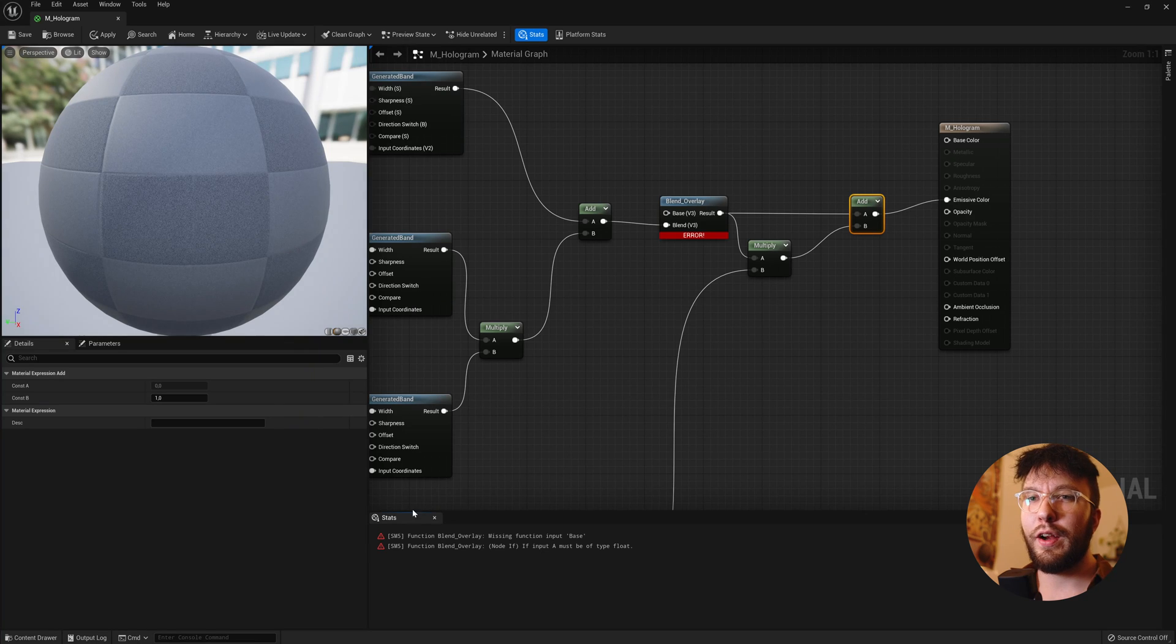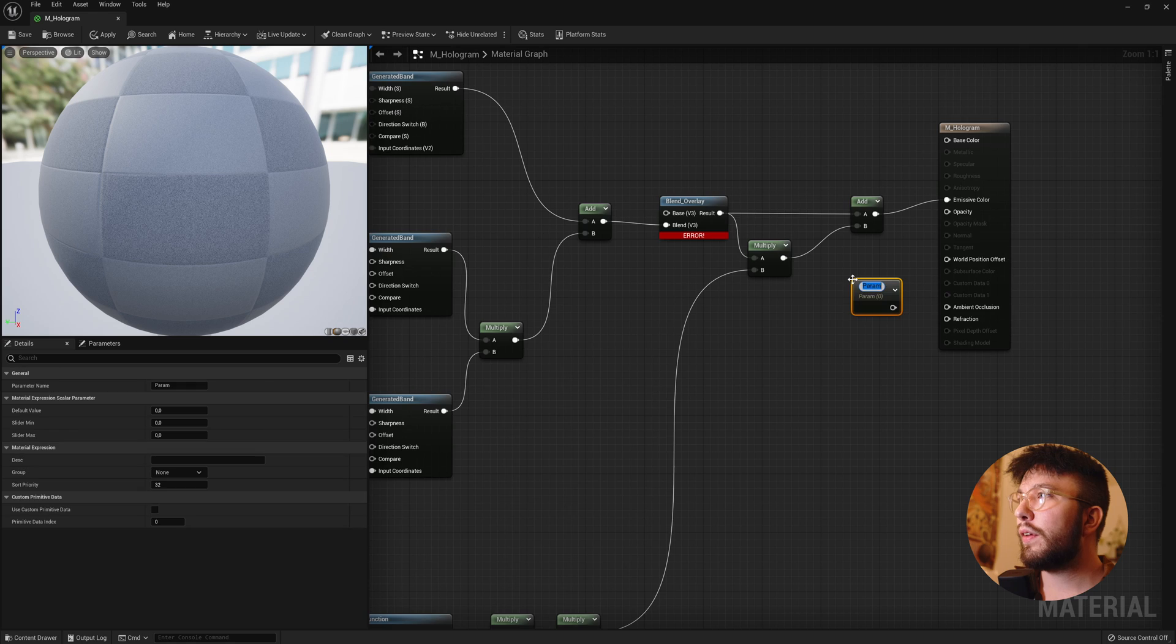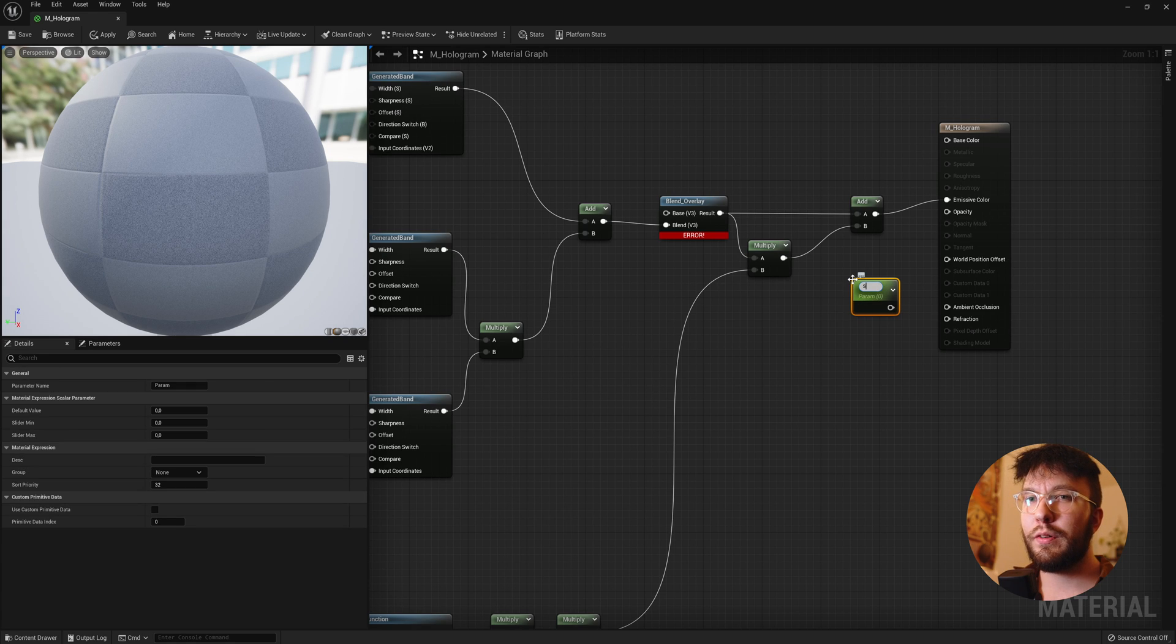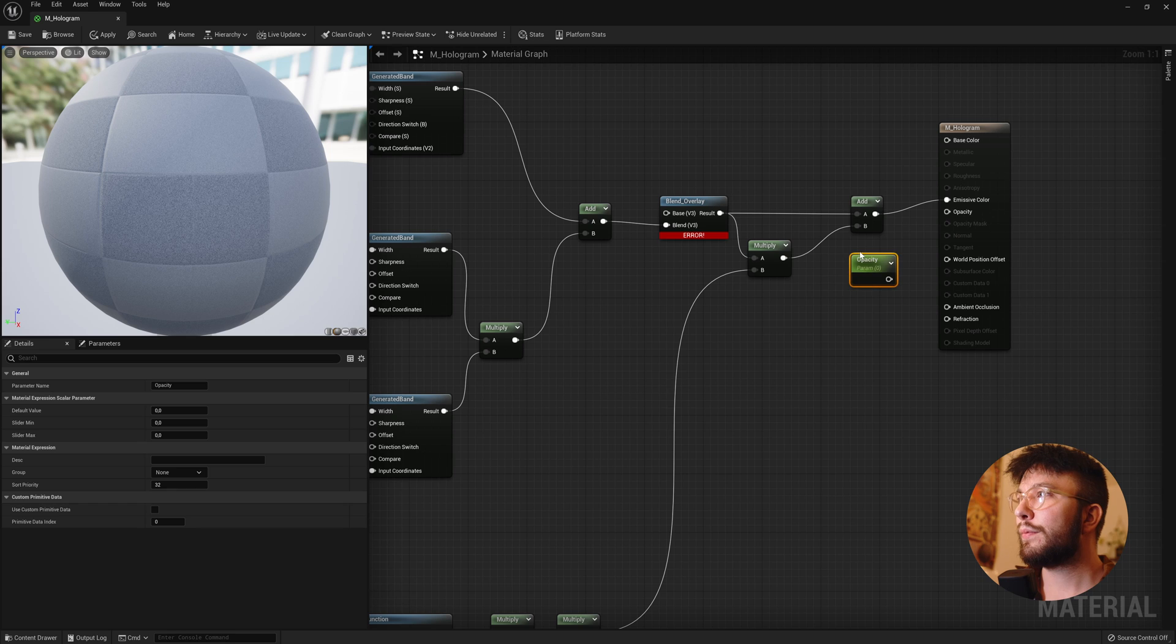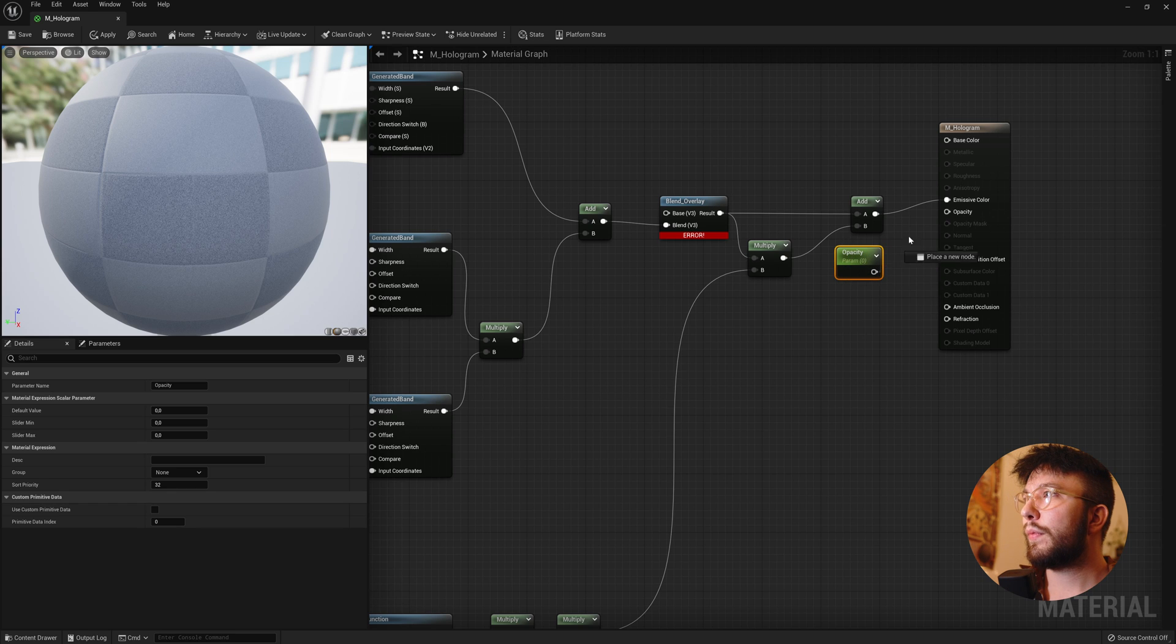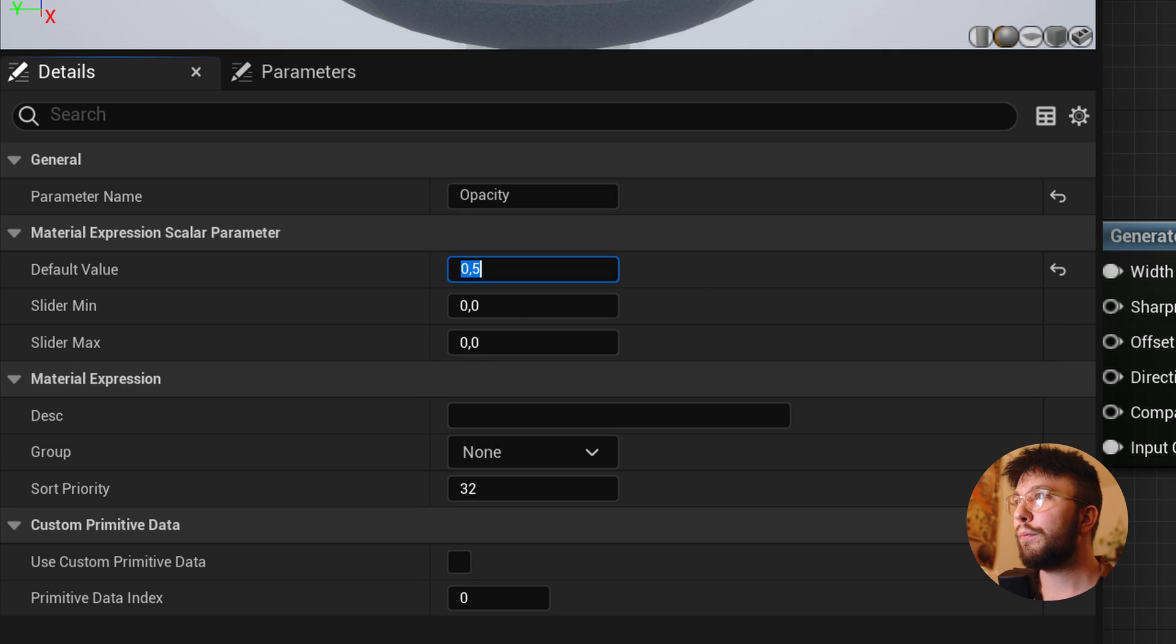And then hook up the add into the emissive color. And you will get an error, but we will fix this in just a second. Then create a new scalar parameter and rename this to Opacity. And hook it up to the opacity and change the default value to 0.5.